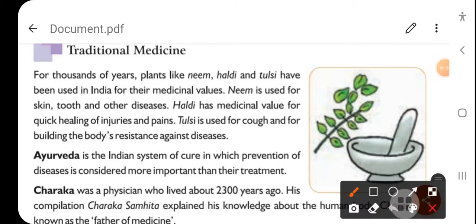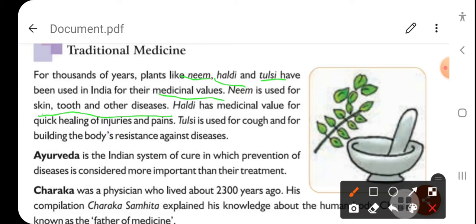In India, there were no doctors before — there were vaids (traditional healers) who prepared their own medicines from plants. Our next topic is traditional medicine. For thousands of years, plants like neem, haldi, and tulsi have been used in India for their medicinal values. Neem is used for skin, tooth, and other diseases. Haldi has medicinal value for quick healing of injury and pain.